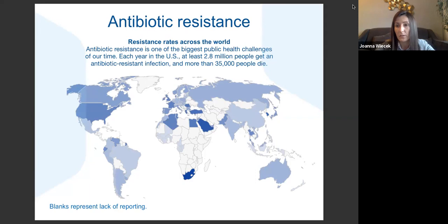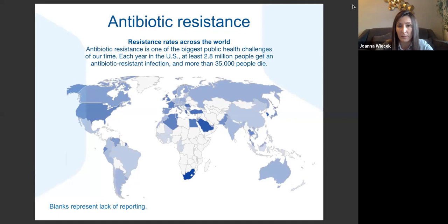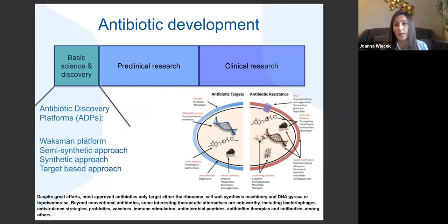Antibiotic resistance is actually one of the biggest public health challenges of our time and it leads to deaths. Each year in the US, at least 2.8 million people get antibiotic-resistant infections, and more than 35,000 people die. On that note, it's a good time to move to the antibiotic development overview.